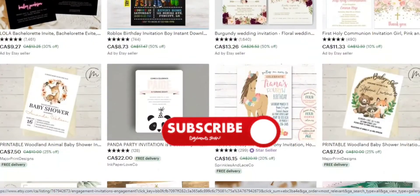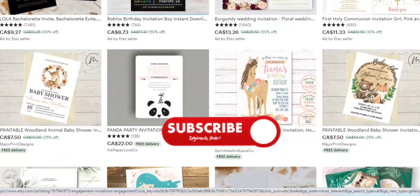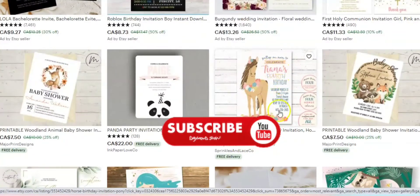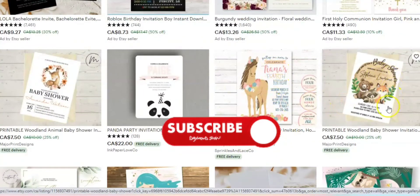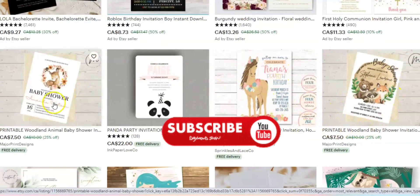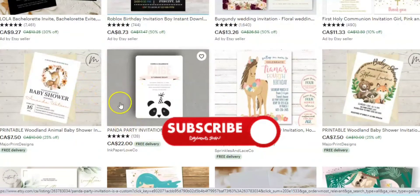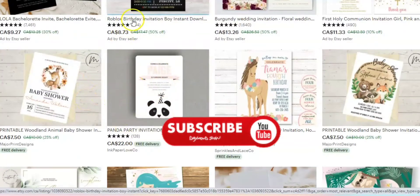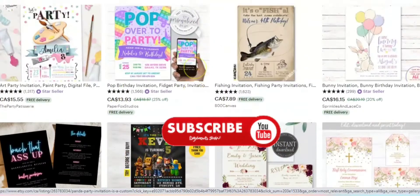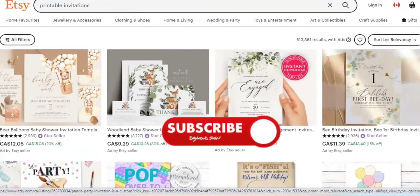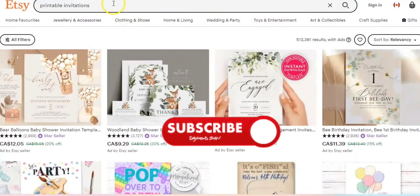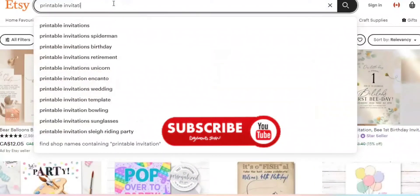This person is also selling kids' invitation designs — very fancy. They also have baby shower invitations. There are a lot of printables you can sell.